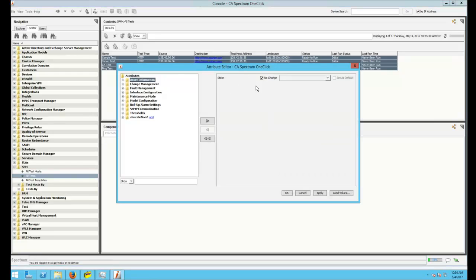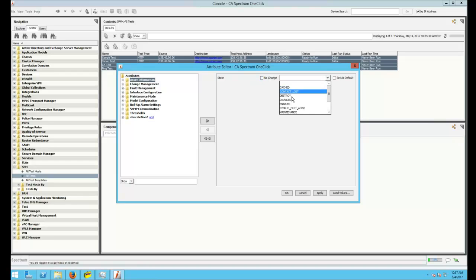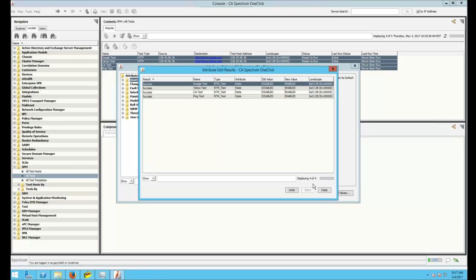State will already be here, so you don't have to click the hyperlink to add it. Uncheck No Change. Change them to Enable. Click Apply. And now you can see the old value was disabled. The new value was enabled.